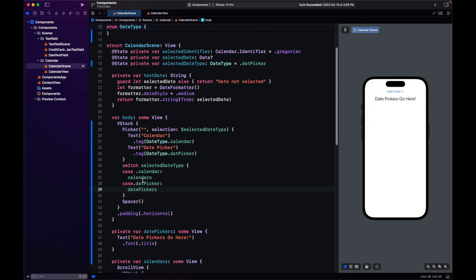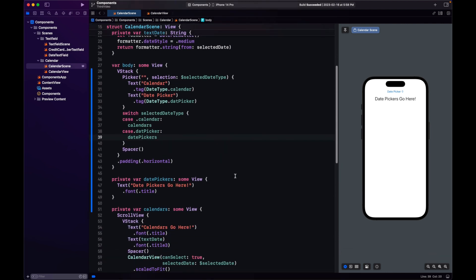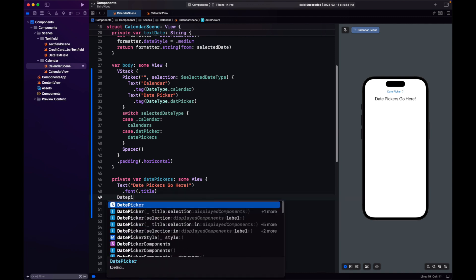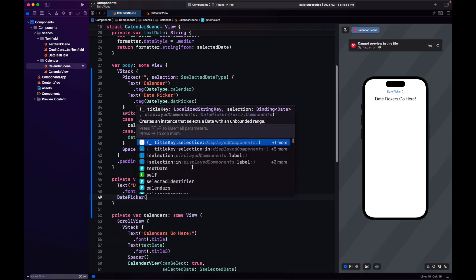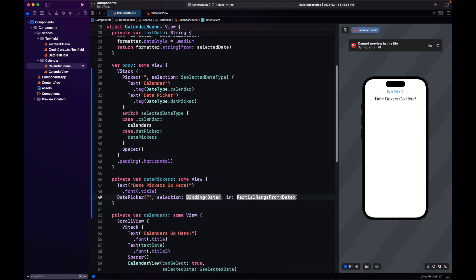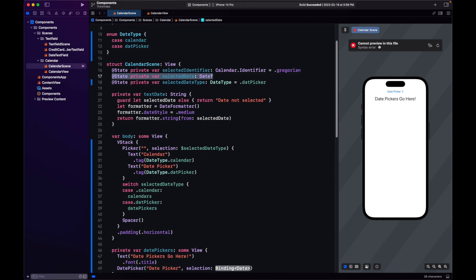We have a picker to select what type of view to show. In our date pickers, we'll start with the first one released in SwiftUI: DatePicker. You can provide a title and a selection. The selection needs to be a binding Date — different from the one used with UICalendarView, which was optional — so we have to create a different state.